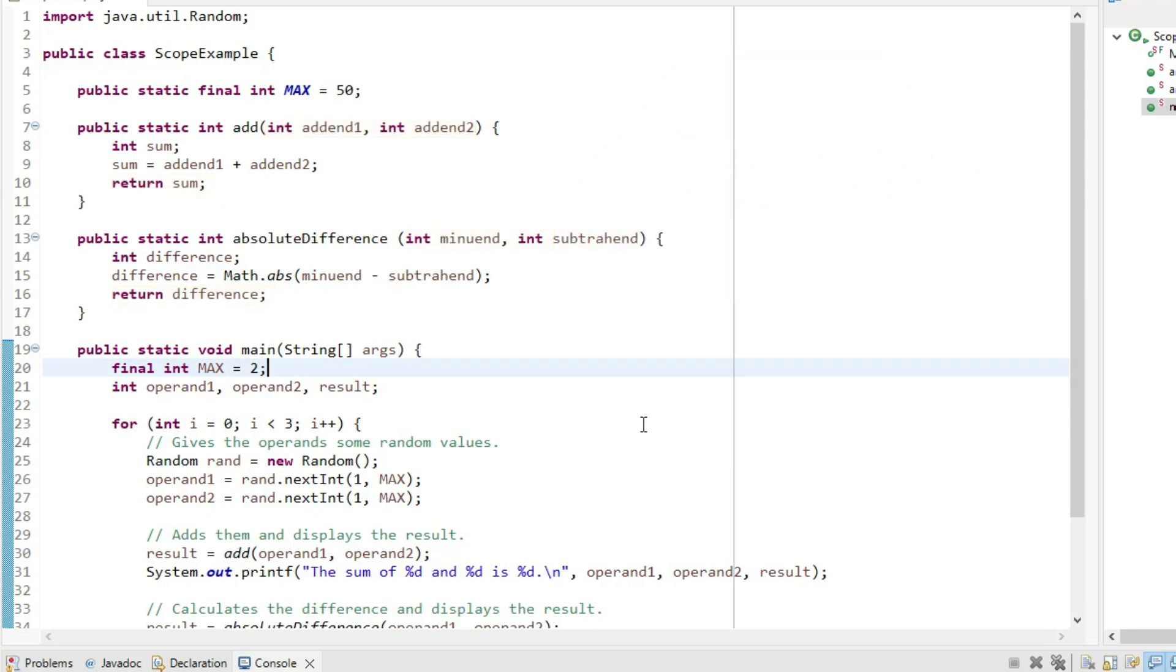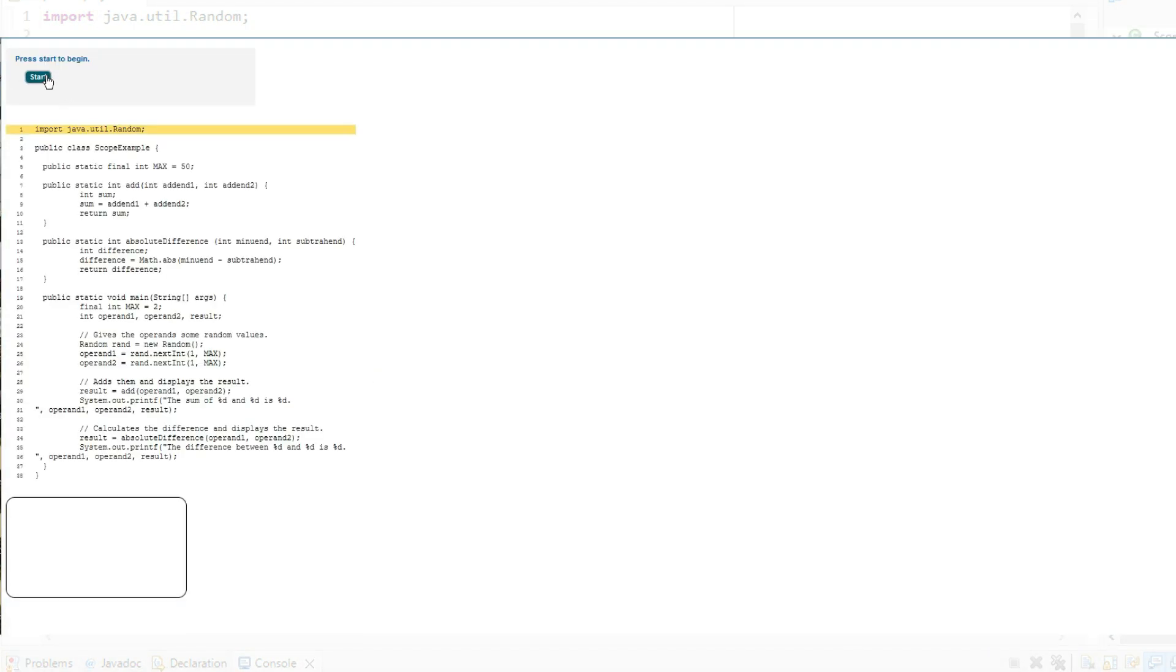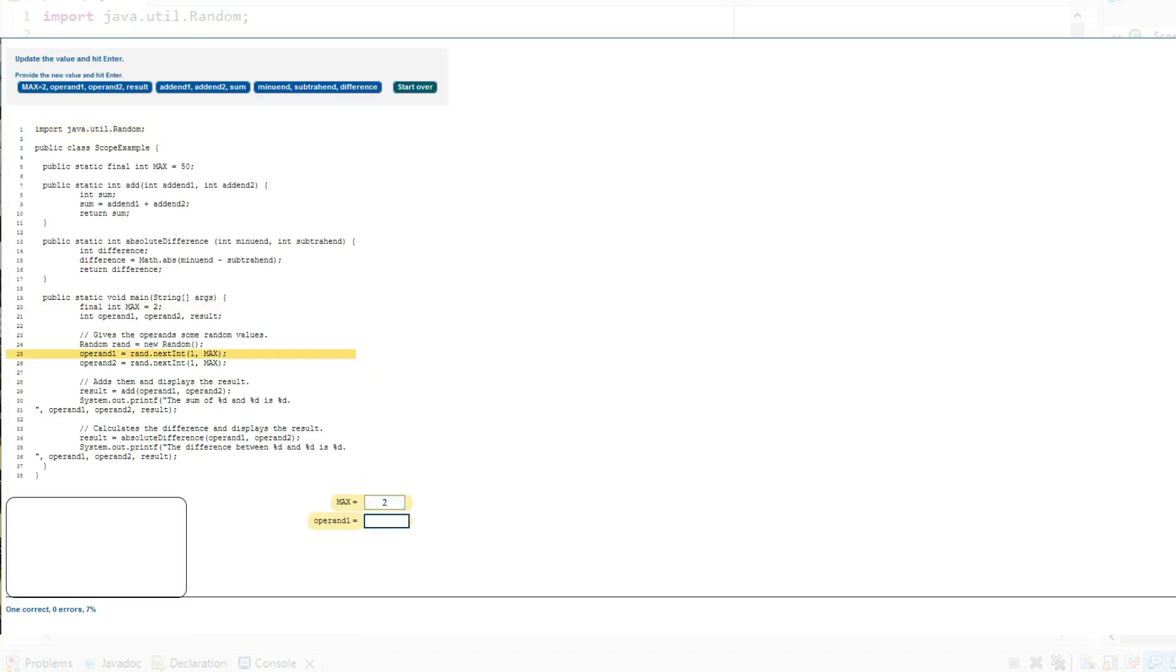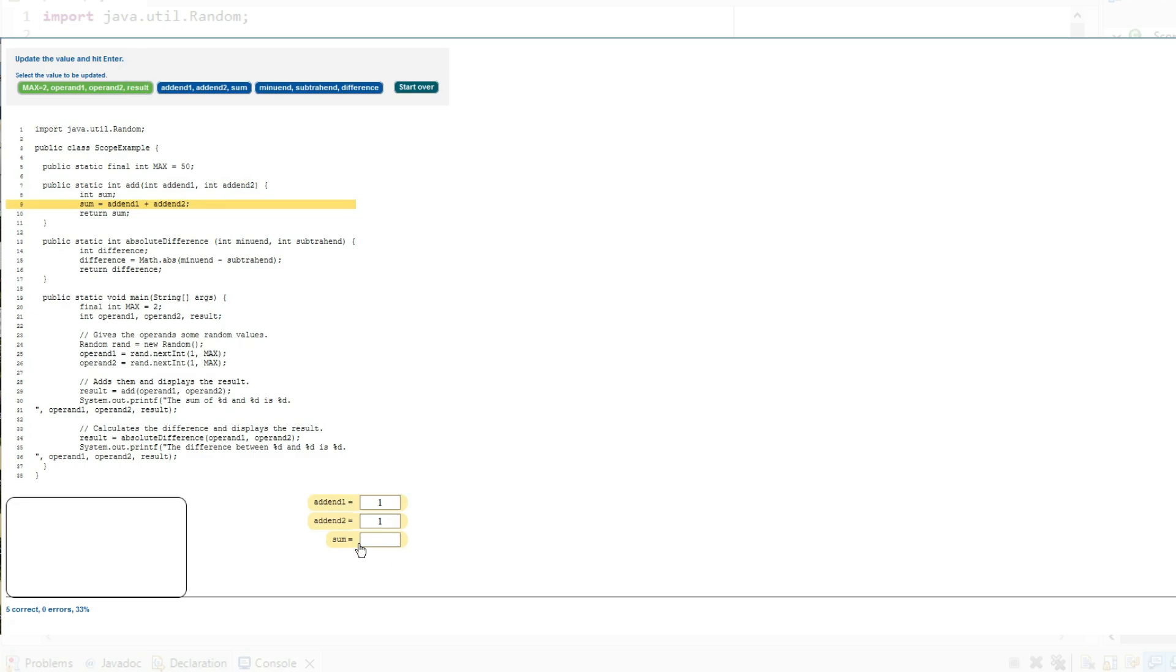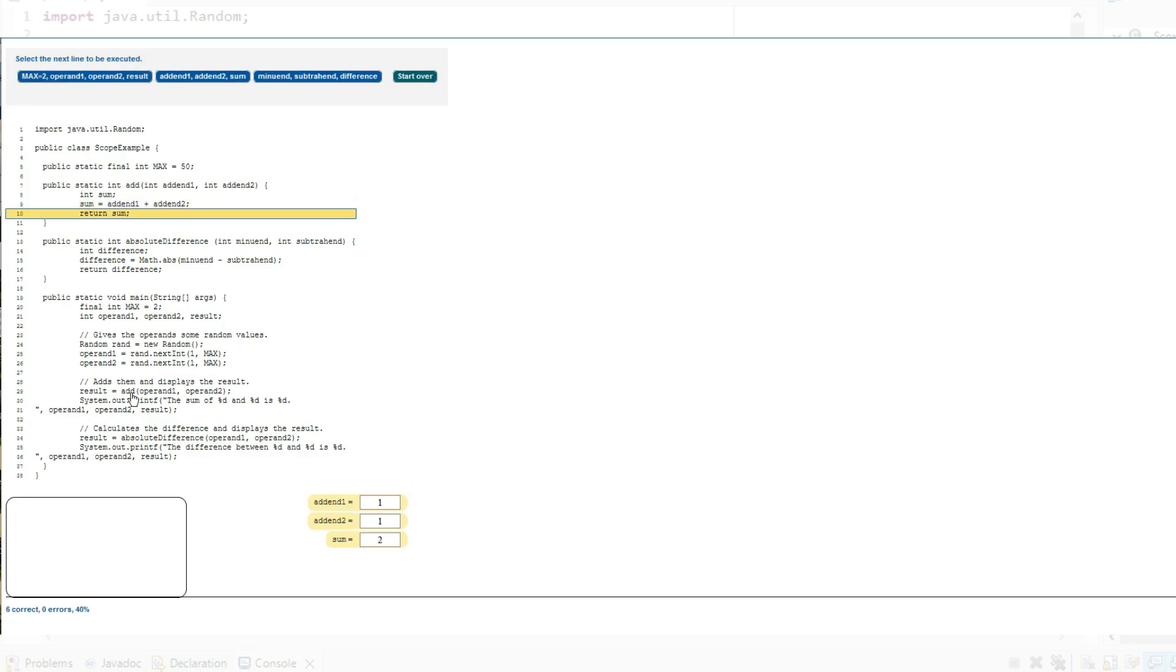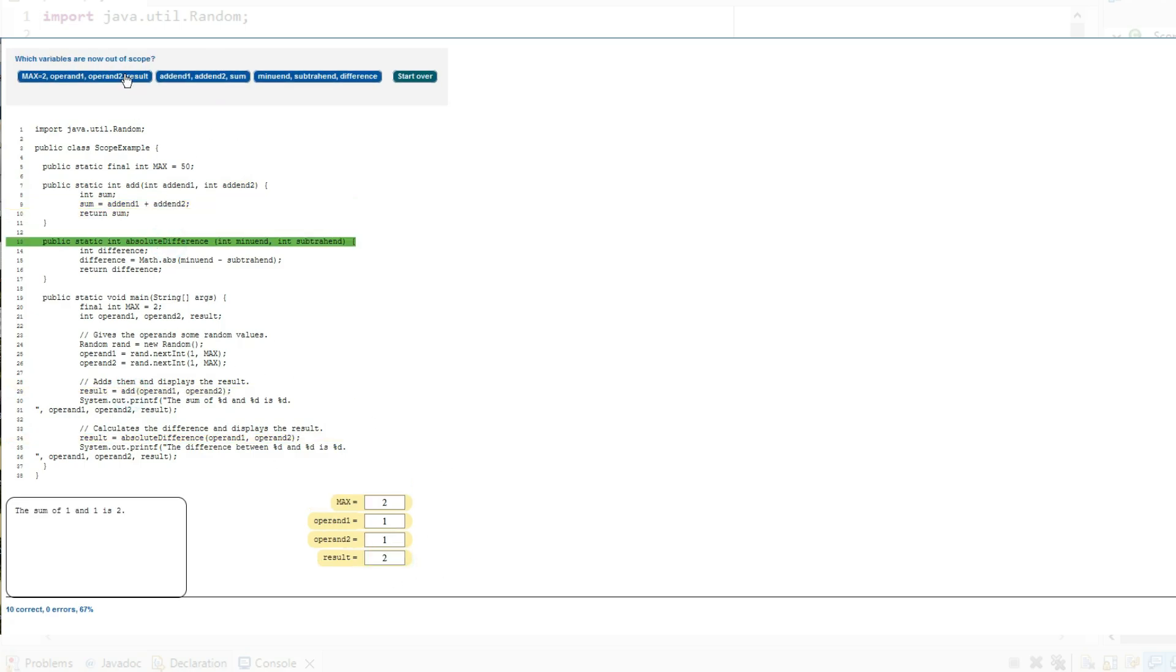I hope that now scope makes sense, and you have even more of an understanding of why we break programs into methods with access to limited data. I have included an auto-graded exercise with a link in the description of this video that allows you to identify what variables are in and out of scope in the scope example program,